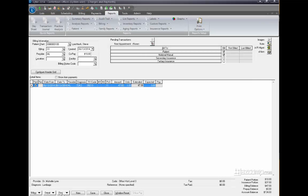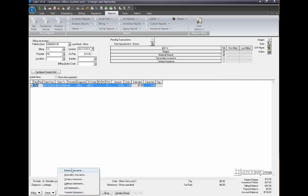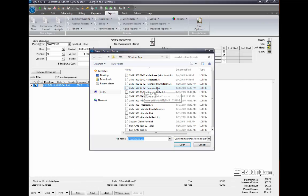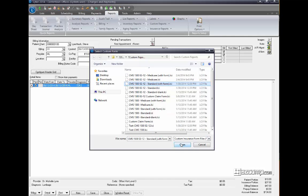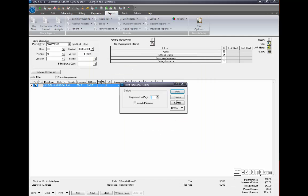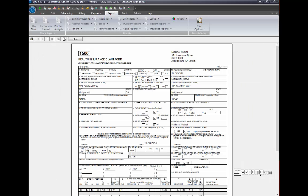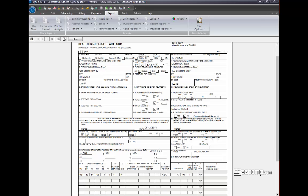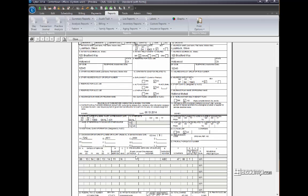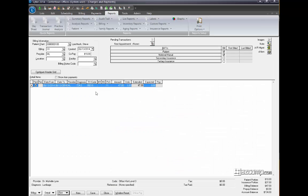If you print a claim in LIHTC and it doesn't show the procedure code, for example, I'll bring up one claim, and as you can tell, in box 24, there's no procedure code. You have a procedure code on the bill, but it's not showing up on the printout.